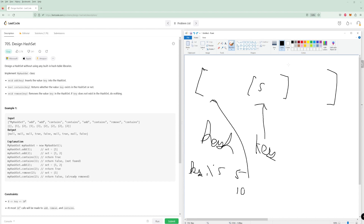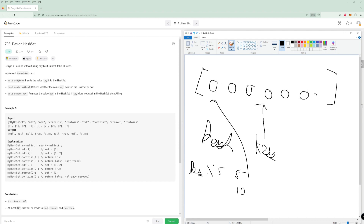Let's use another data structure: buckets. At every single index in the array we're going to have a node — an empty dummy node. Whenever we try to put another item in, we just add it after the dummy node. If we want to get rid of something in a linked list that's actually O(1), so it's going to be cheaper, even though we still have to traverse.